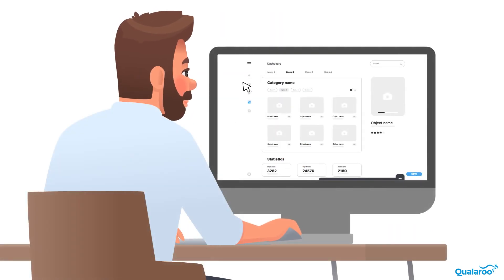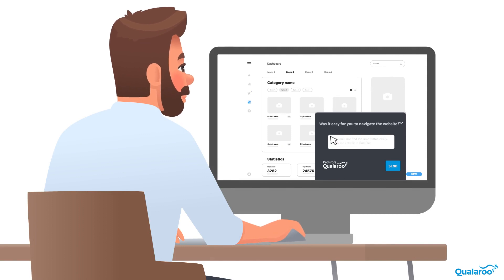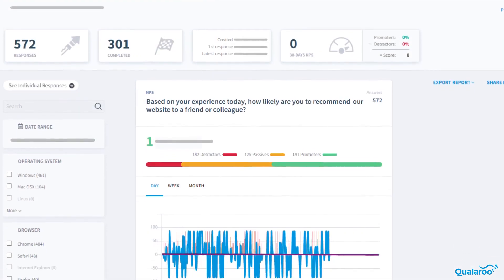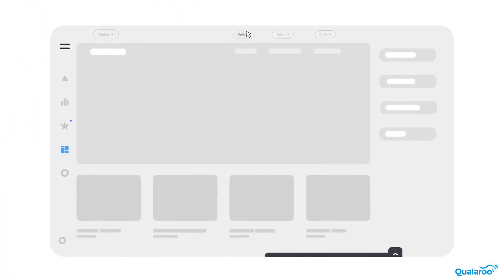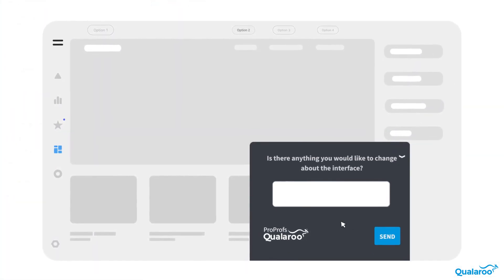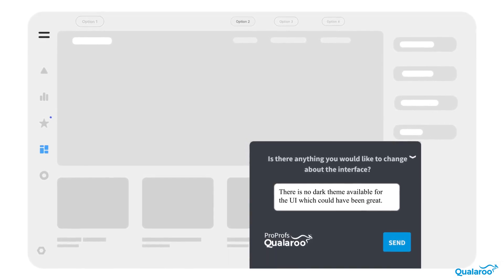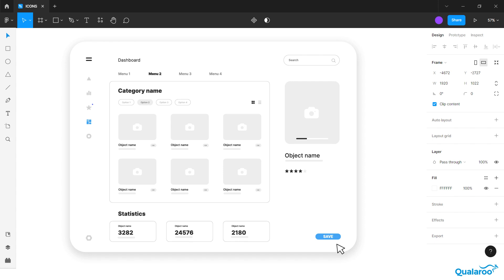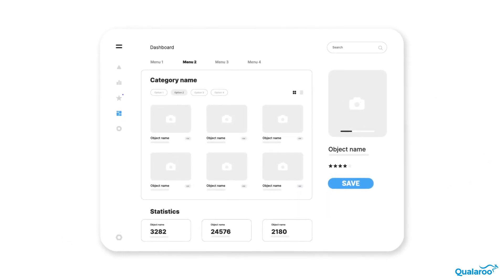Usability testing will allow you to uncover problems in your design, discover opportunities to make improvements, and also get an insight about your users' behavior and preferences. For example, conducting usability tests through Qualaroo surveys will highlight reasons as to why users ignore some areas of the page. This information can be used to devise appropriate solutions. These problems can be as little as placing an arrow for users to locate a button, which is why usability testing is crucial enough not to be ignored.